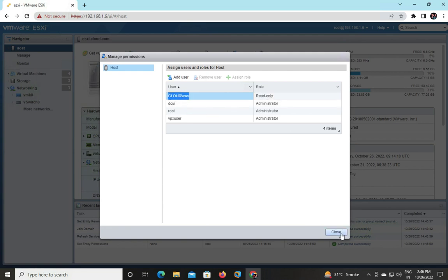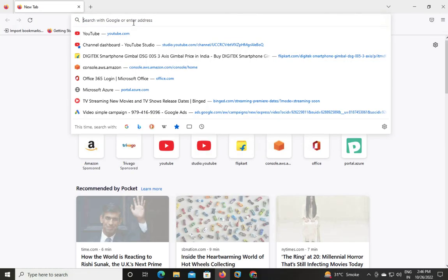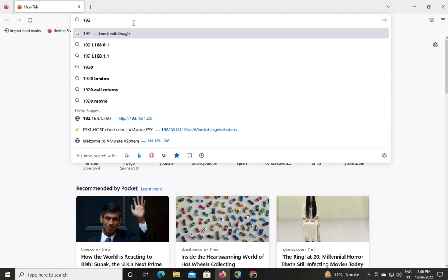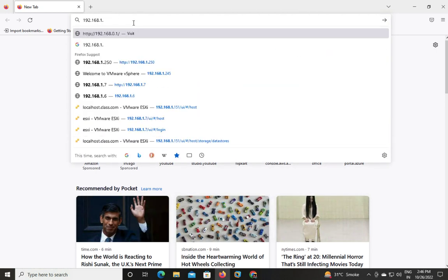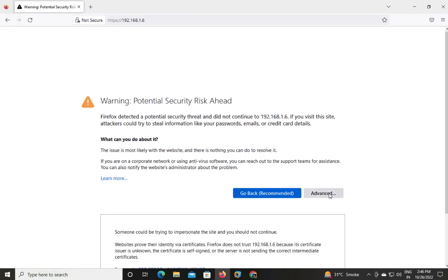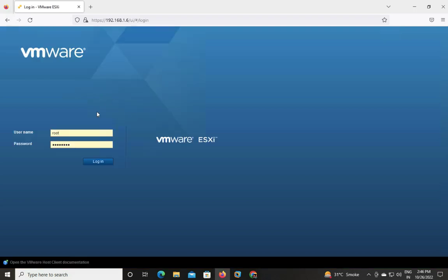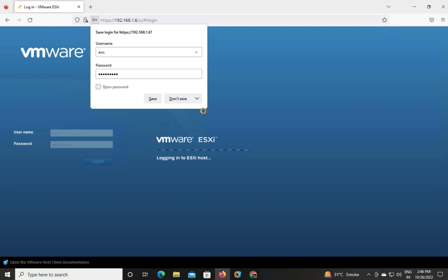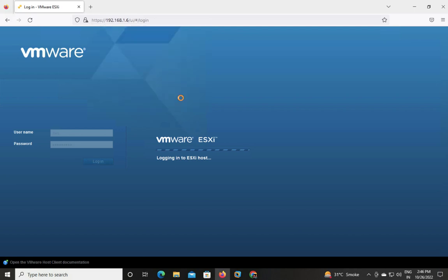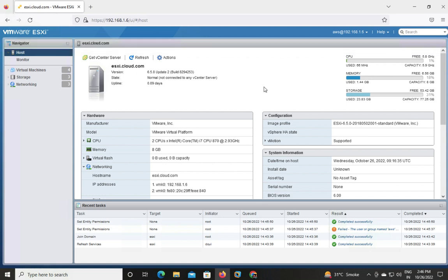Close it. Open another browser. I am going to log in through 192.168.1.6. Accept. I don't want to login through root. I am planning to log in through the AWS user, which is an Active Directory user. Login.